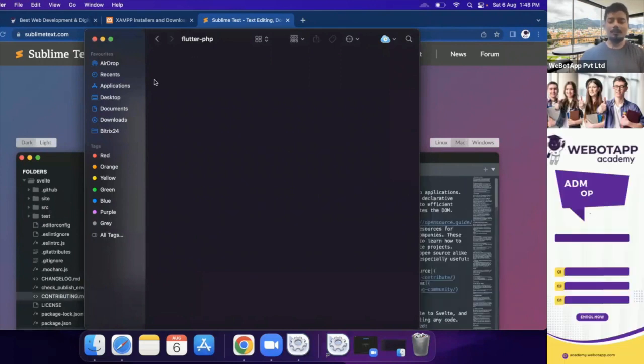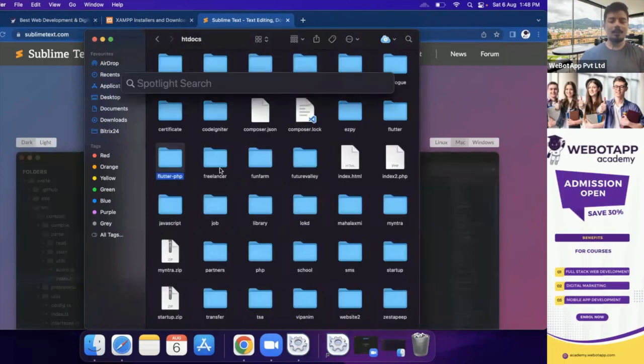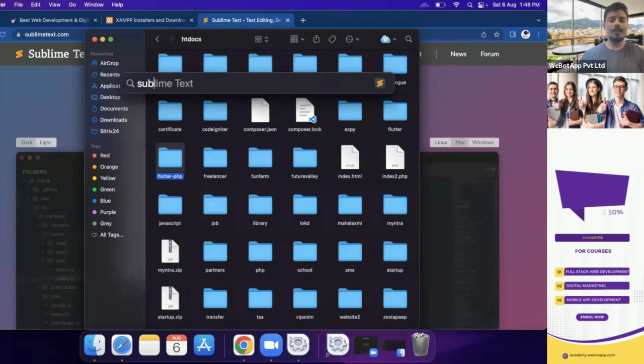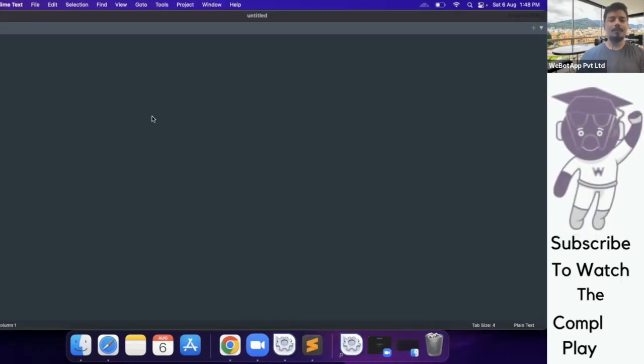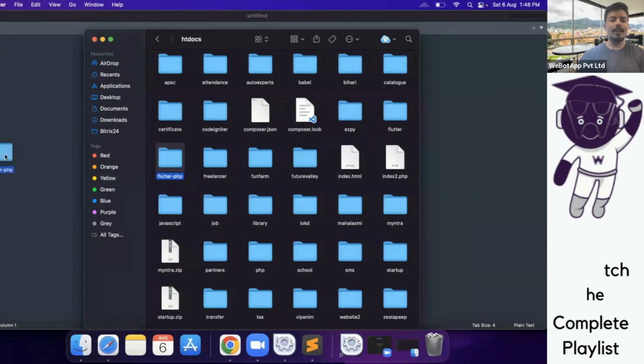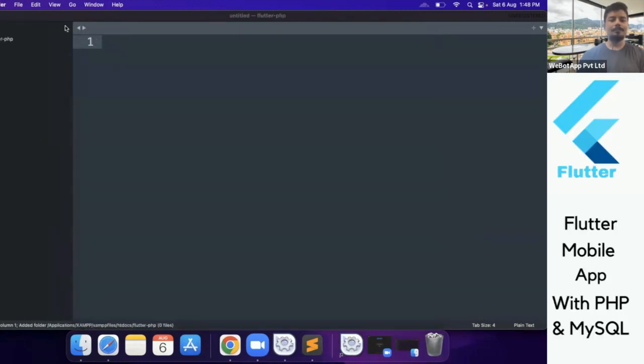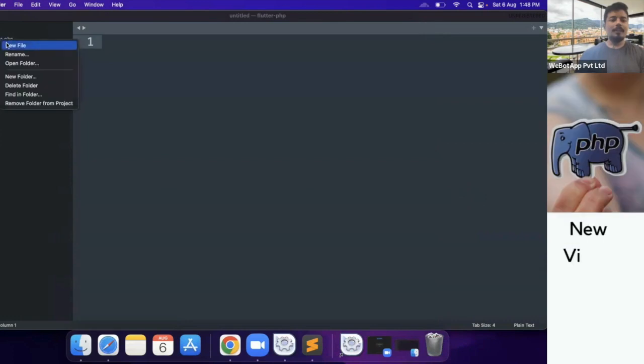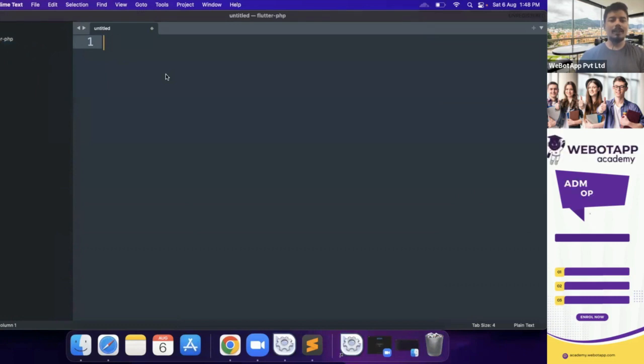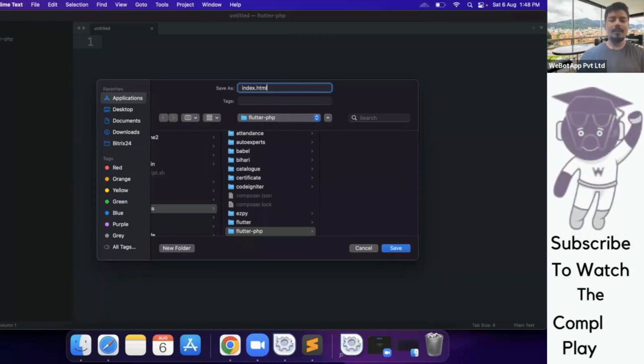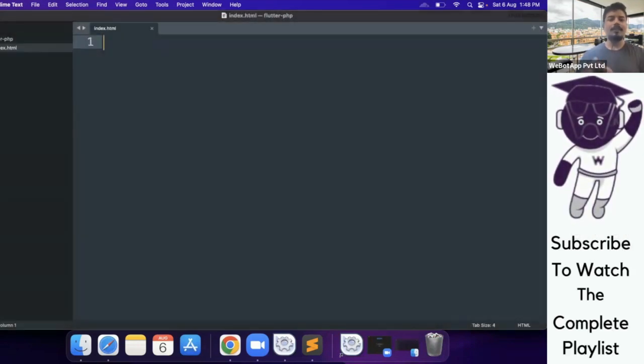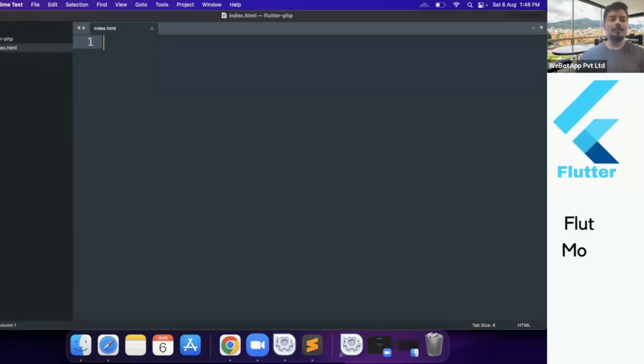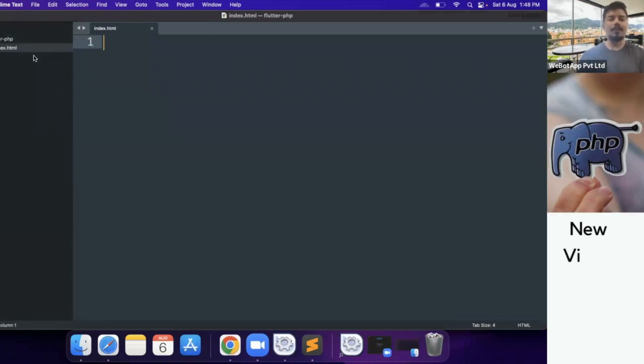This is the folder which I have just created and now I will open my Sublime Text. I will drag this folder and drop it in Sublime. Now I will right click here and click on New File. I will be saving this file as index.php. Let's save it as index.html. At first, let us create the HTML version of this admin panel.